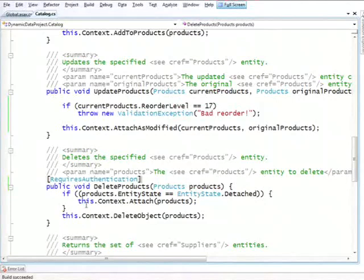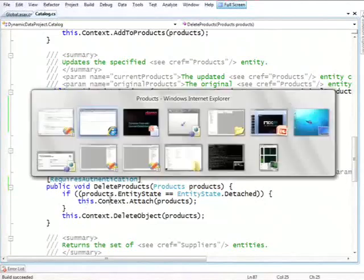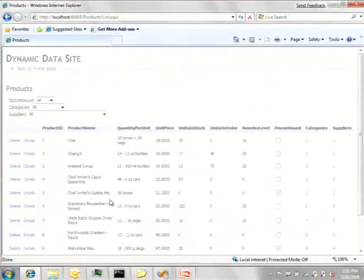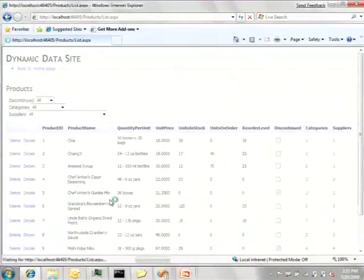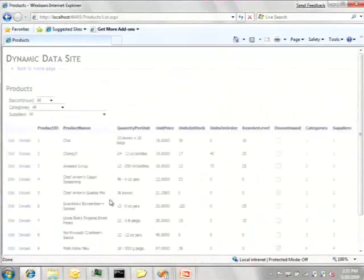If I rebuild, if I refresh, we'll see that the edit is back because I uncommented the method, but delete is gone.